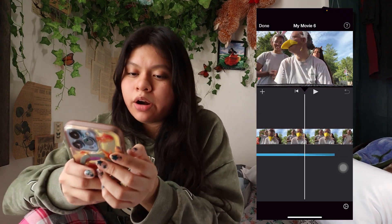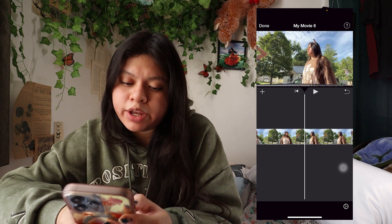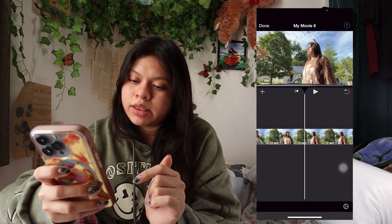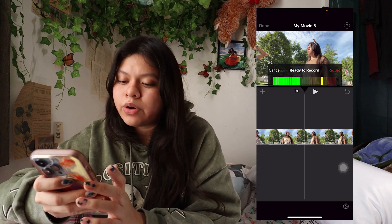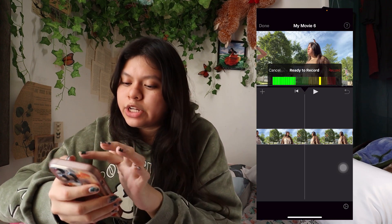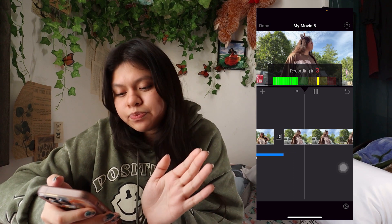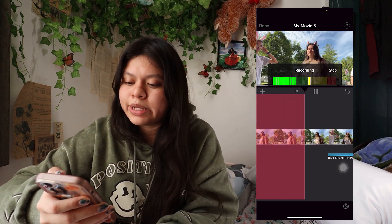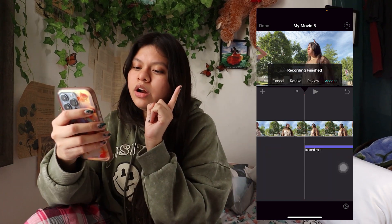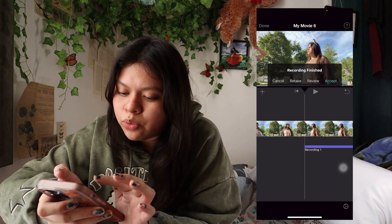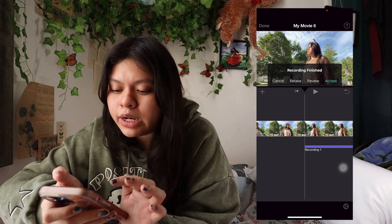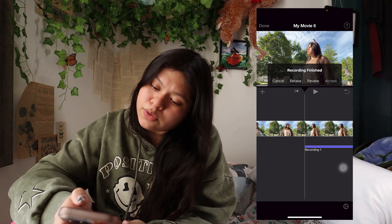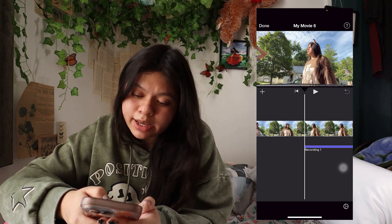You can also do a voiceover in the app. Click the Voiceover button and you can see how loud you are, then push Record. When you're done you can push Review to listen back, Retake to do it again, Cancel to cancel, or Accept to use the voiceover — and then it'll be right there in your timeline.